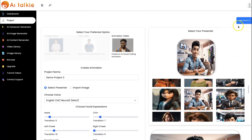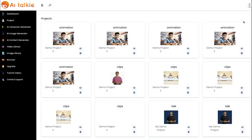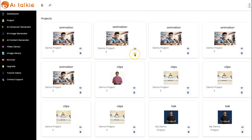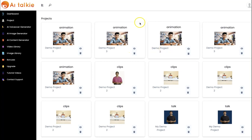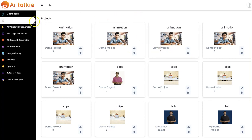To view all your previous projects, you can always click on View and see all your previous projects right here. You can click View, Edit, or Delete.